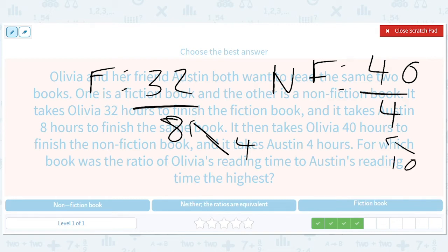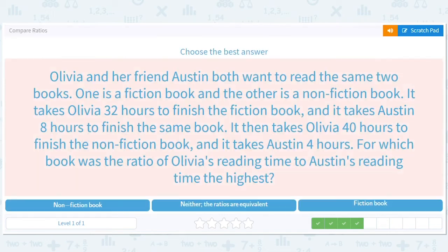So Olivia is comparatively worse at reading non-fiction when compared with Austin. The math is easy to see — which number is bigger, 10 or 4? 10 is bigger, so we go with non-fiction. Let's not comment on the fact that Austin is reading way faster than Olivia. The answer is non-fiction.